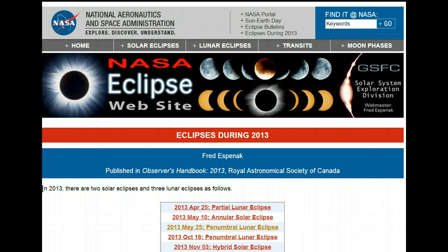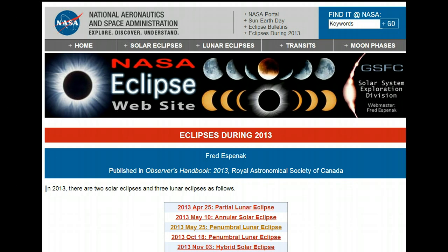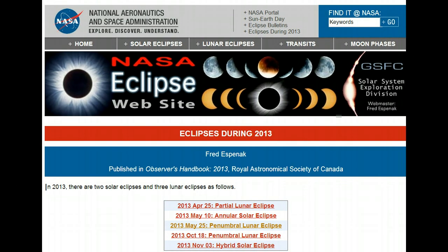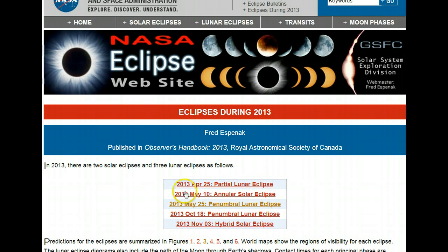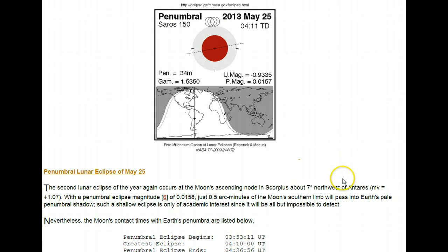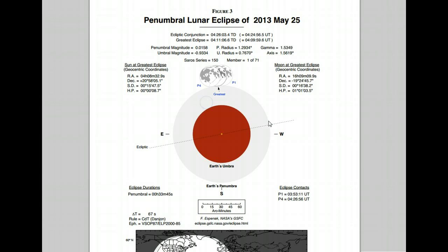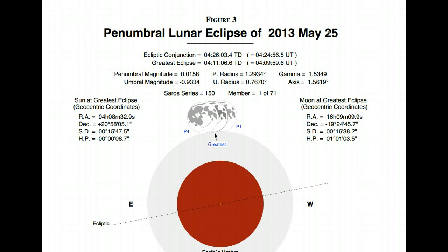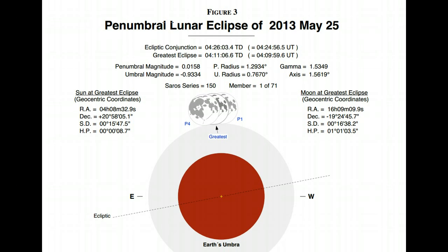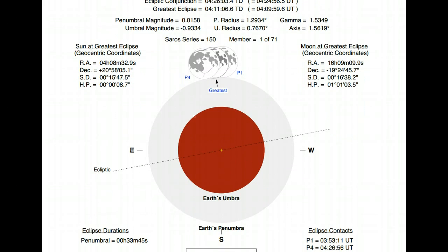There are some points I need to show you before you get ready to see it. This is the website from NASA — just Google 'NASA eclipse website.' This page will show you the eclipses in 2013. This is the first one — April 25 was a partial lunar eclipse. But this is the one I want to talk about. This is the information about the eclipse. We can click on this image right here. Let me increase this view a little bit more.